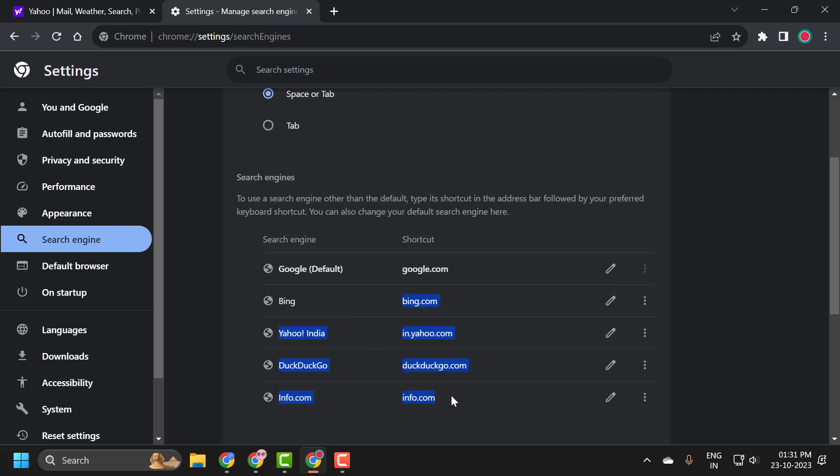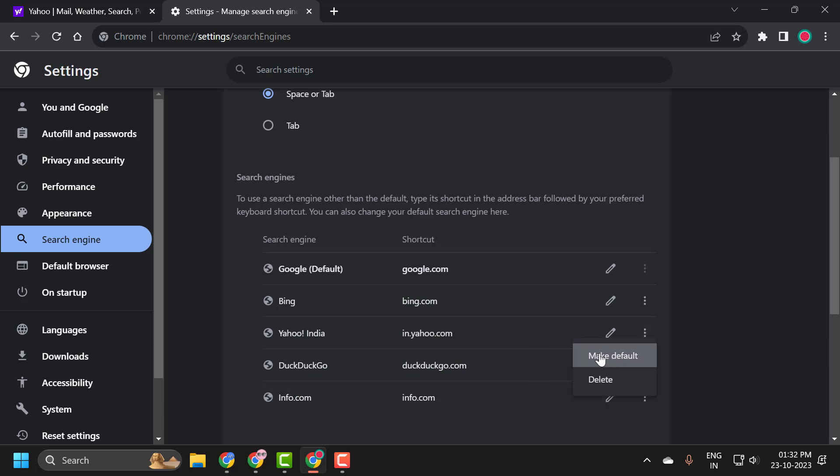If you don't want any of these search engines, you just need to click on this three dot icon and select delete, or you can also make it as default search engine.